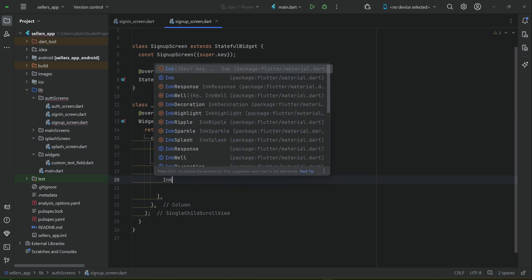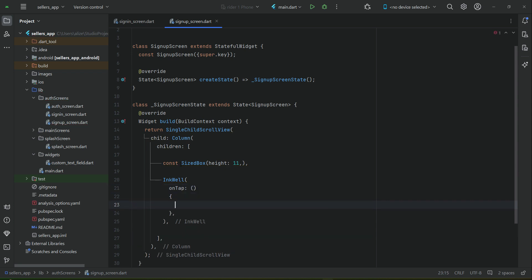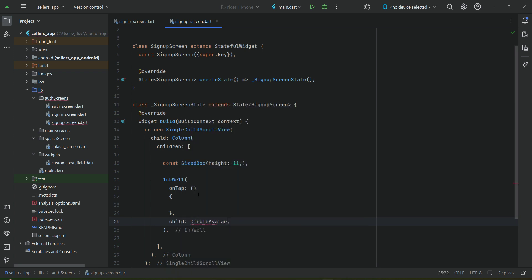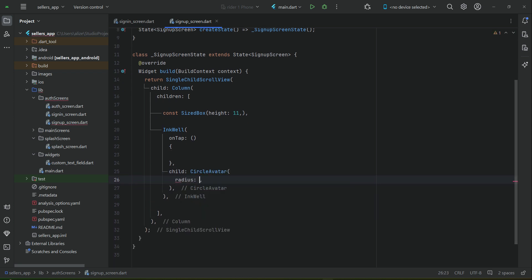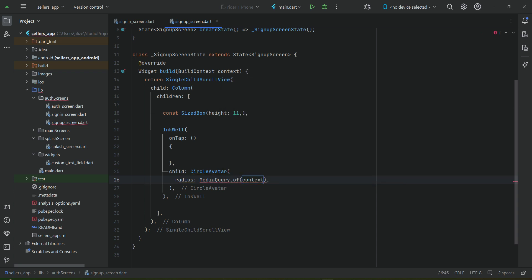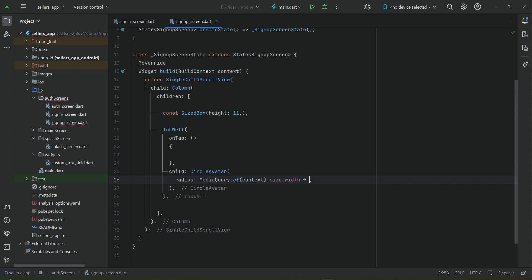Then we will use the InkWell widget. Here we have the click event on tap, so when a user clicks on this we will send the user to the phone gallery, from where the user can pick an image for their profile. The child is a CircleAvatar, and the radius will be according to the screen size — this is best practice to implement a responsive UI.